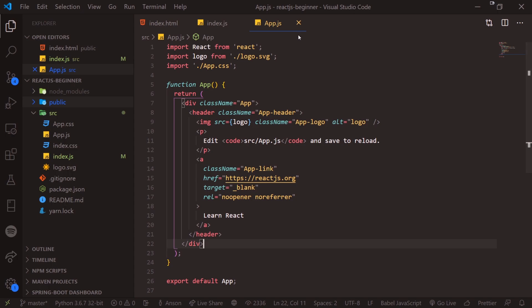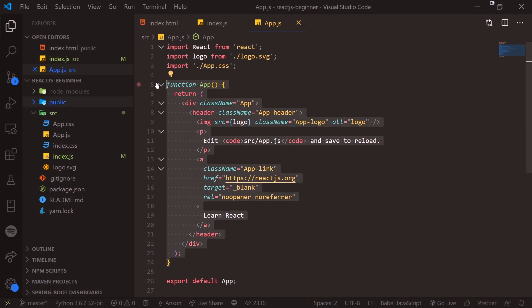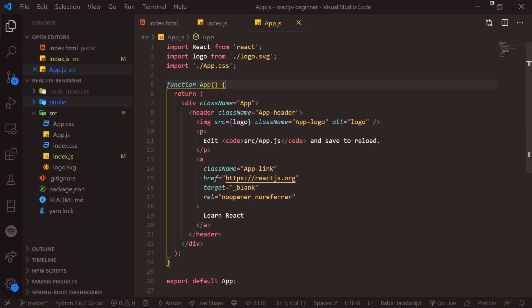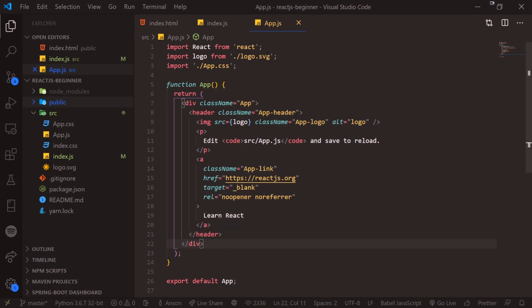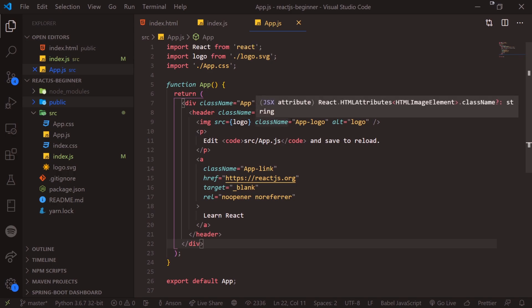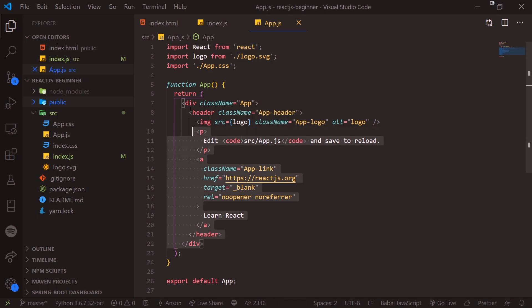So when you first open up app.js, you're probably wondering what is all of this stuff? We have a function, we have a return key, and you can see that we actually have HTML inside of our JavaScript file and you've probably never seen something like this before. Well, this HTML is actually not HTML. It's actually known as JSX and it's very similar to HTML.